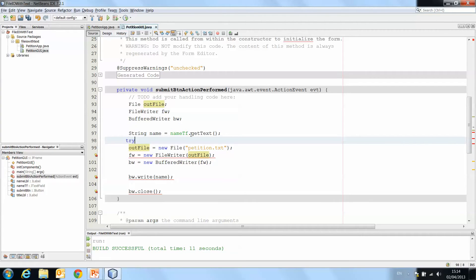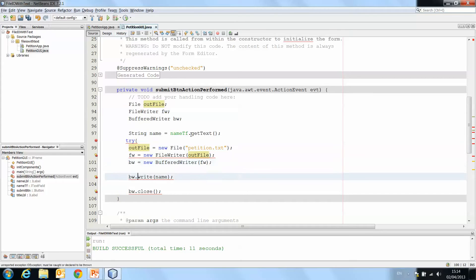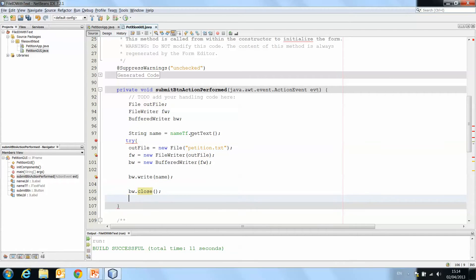So here we should have try, we open our curly bracket, we go to the very end, still inside of our method and we close the curly bracket.